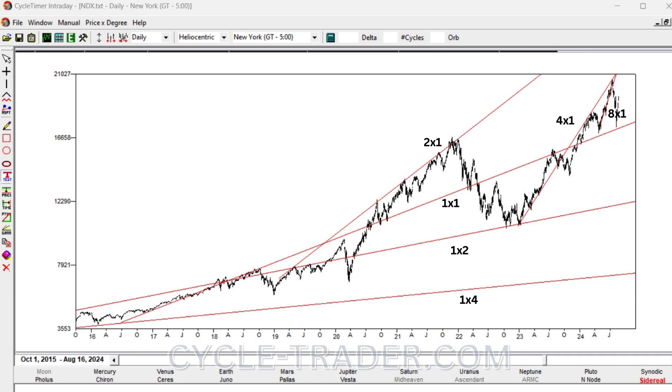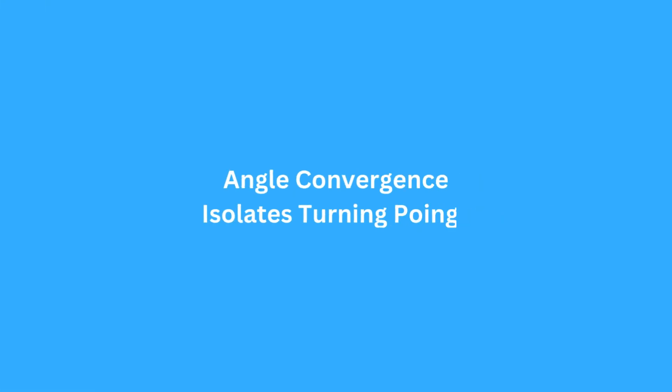New energy entered the system in 2023, and the angle increased to the 4 by 1. The probability of a reversal increases as price approaches an angle. In the rare instance that price arrives at a point where multiple angles converge, the probability of a turning point greatly increases. The greater the number of converging angles, the greater the probability.